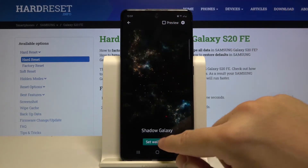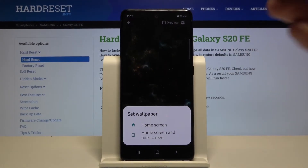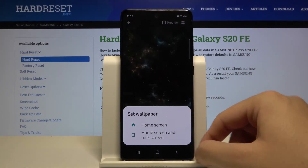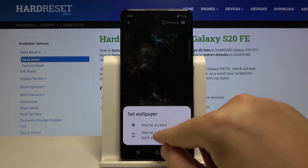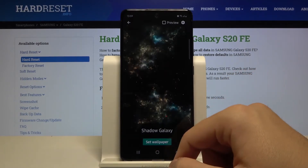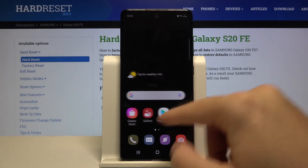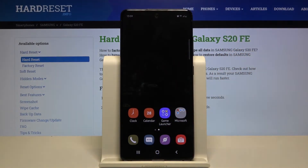If you want to set it up, just click 'Set as Wallpaper' and you can apply it on the home screen, or on both the home screen and the lock screen. Set it up how you like, and then go back and enjoy this beautiful animated wallpaper.